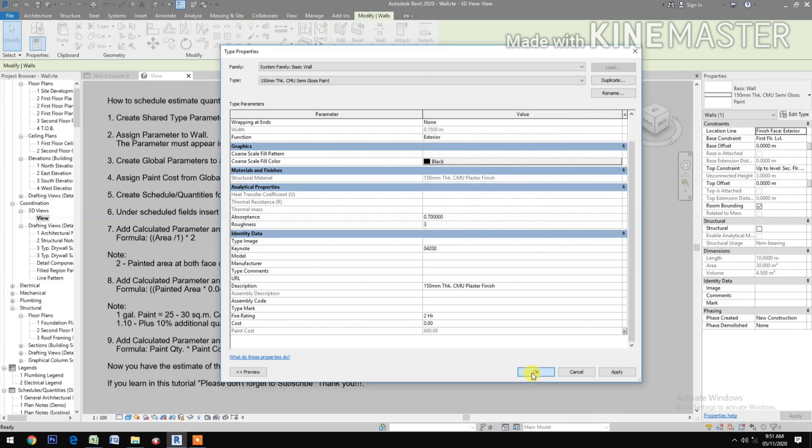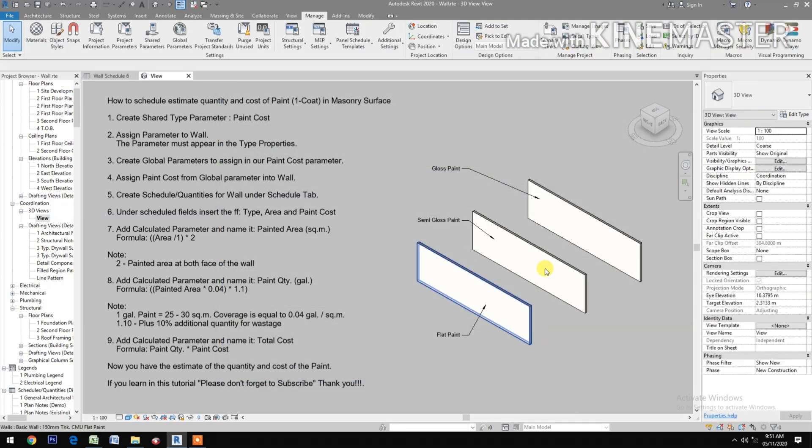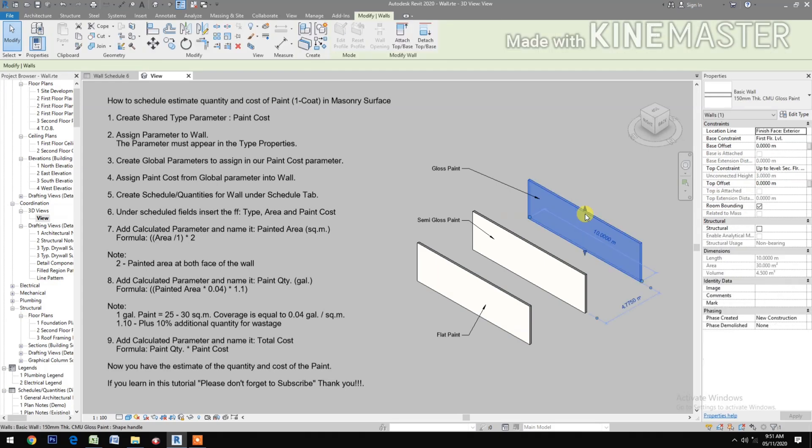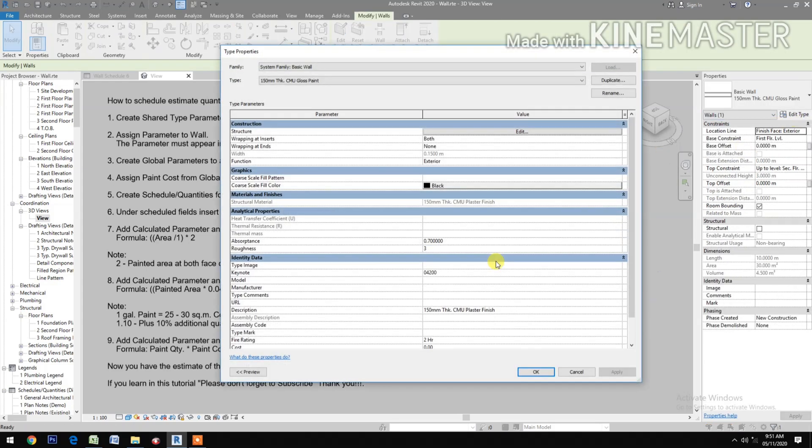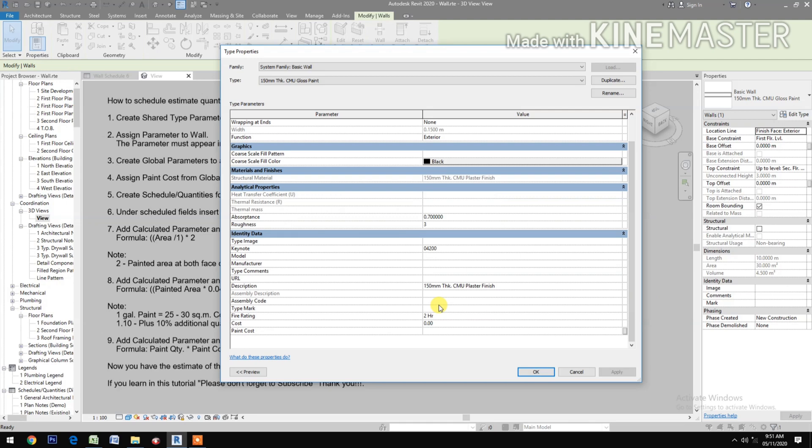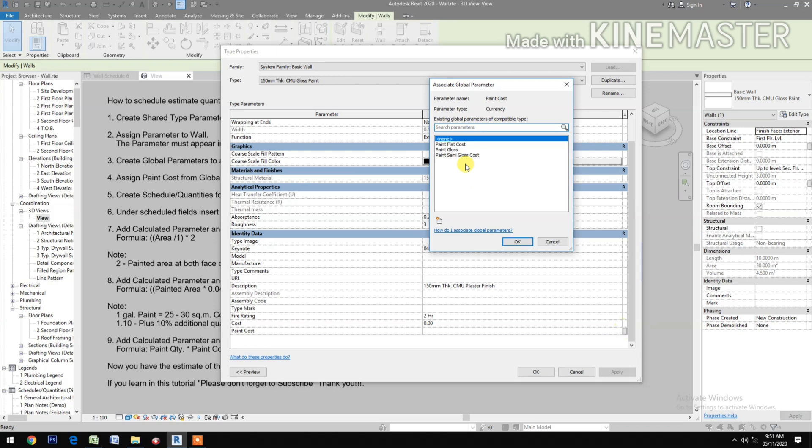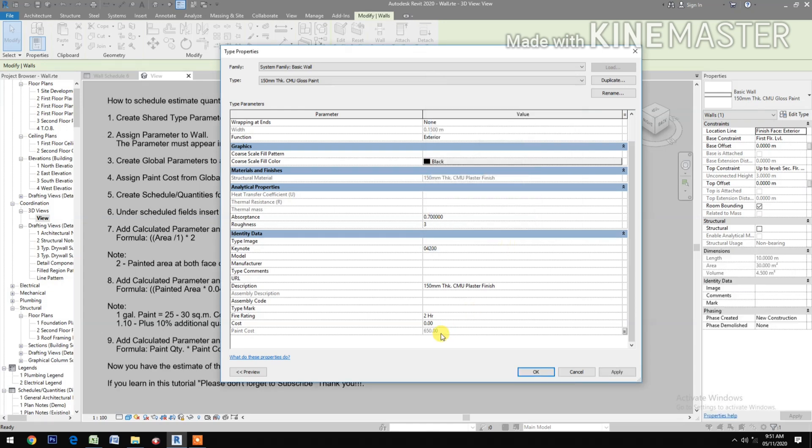OK, OK, OK. Then pick the gloss wall. Go to Edit Type, check Paint Cost, pick and pick the Paint Gloss Cost, OK. Apply, OK, OK.